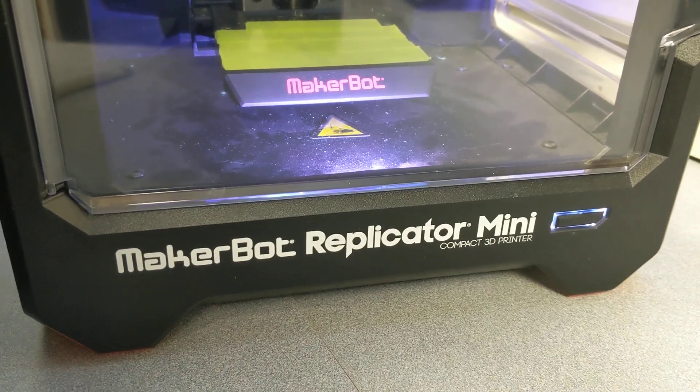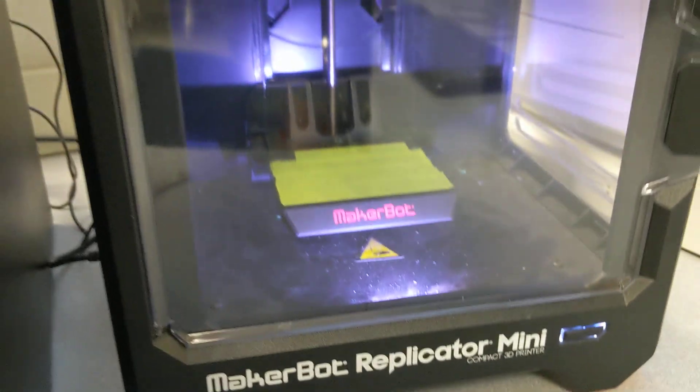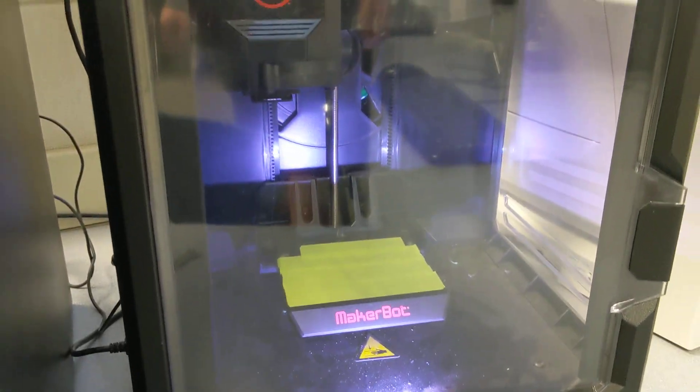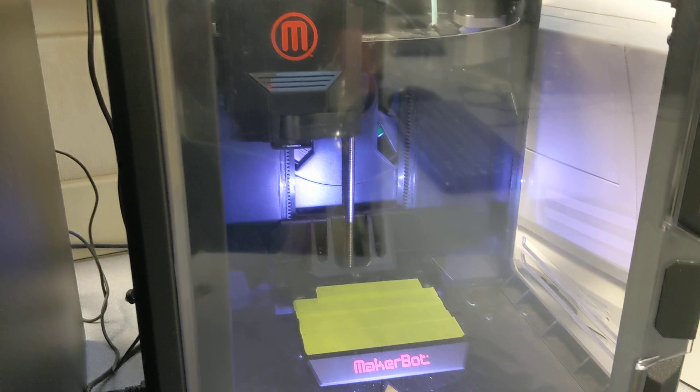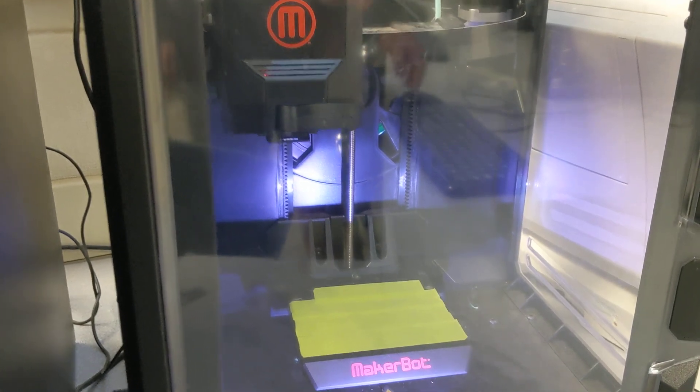Hi, MakerBot Replicator Mini. This is a great little 3D printer. I've got this thing working nicely.